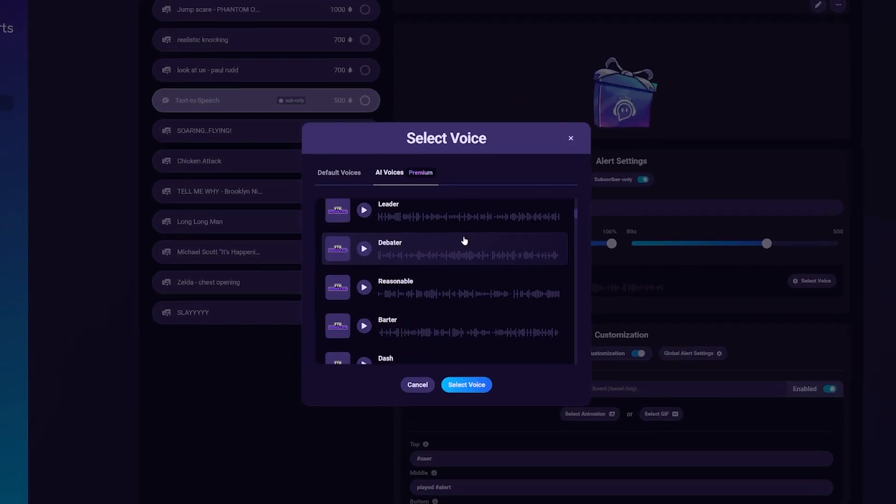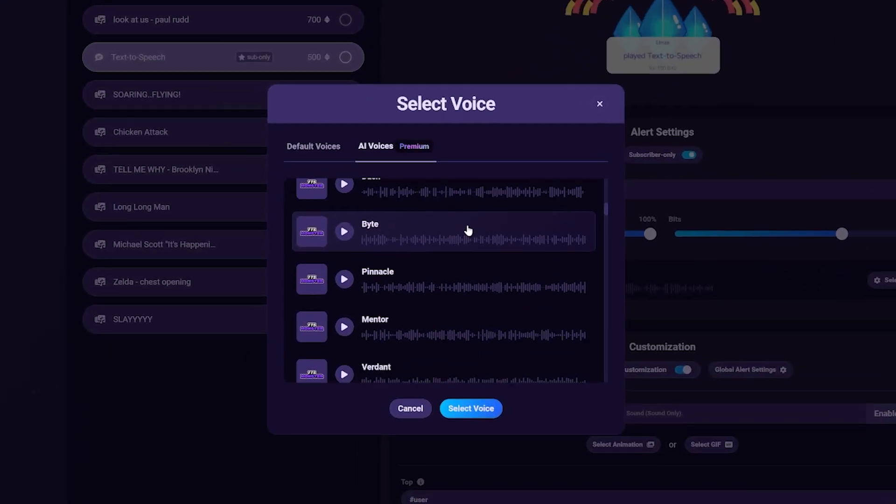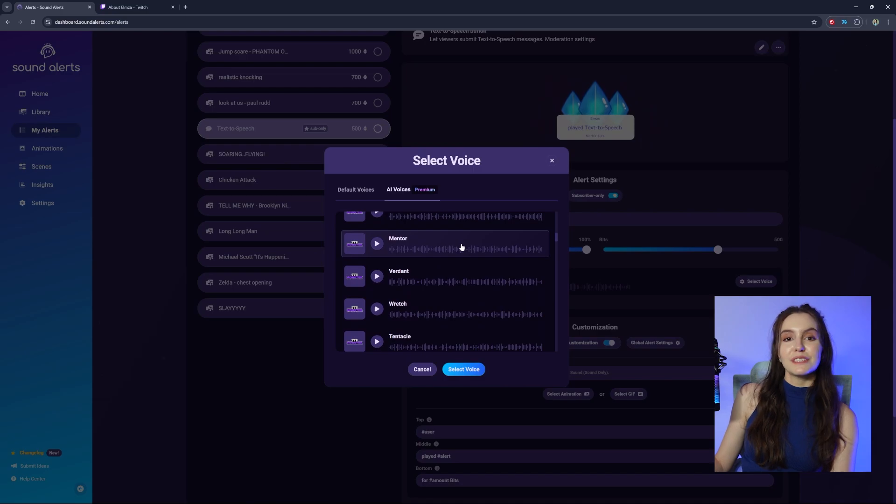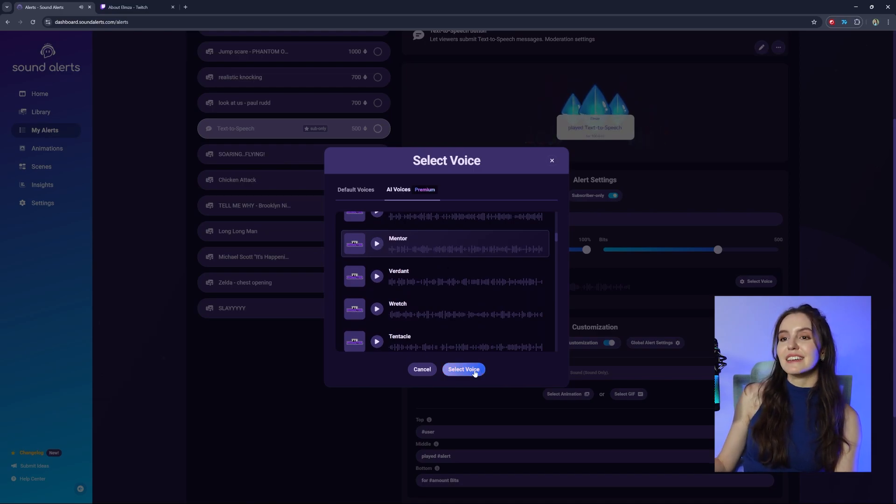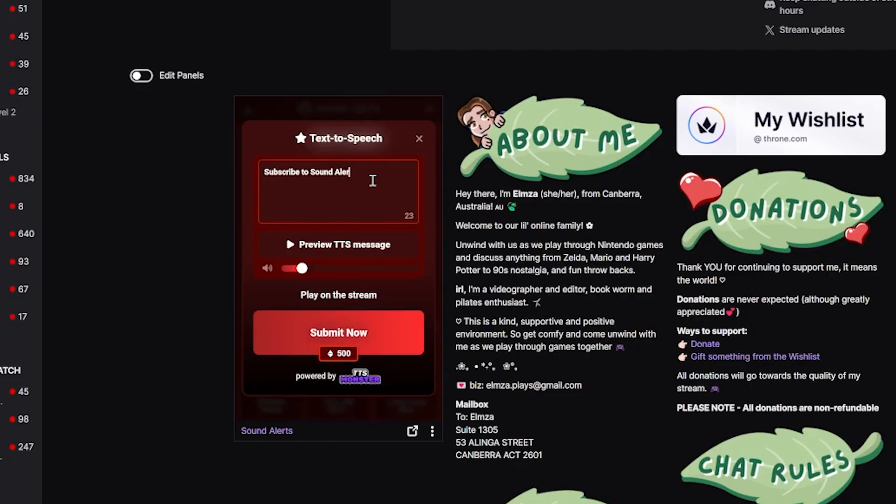Here are all the AI voices to choose from and you can preview each one. Once you find a voice you like, click Select Voice and it's ready to go.